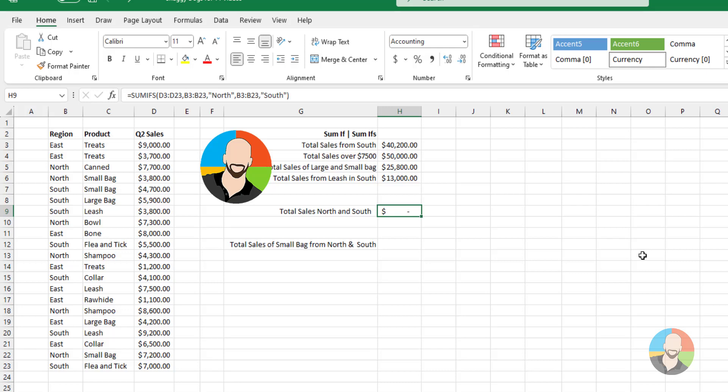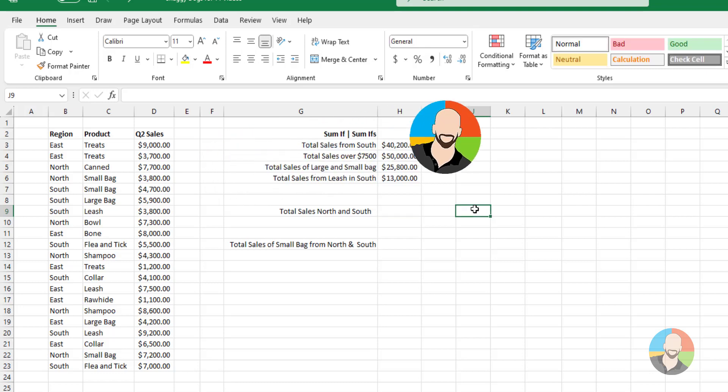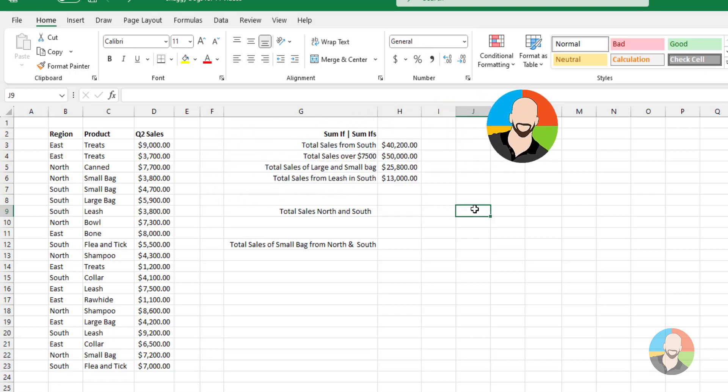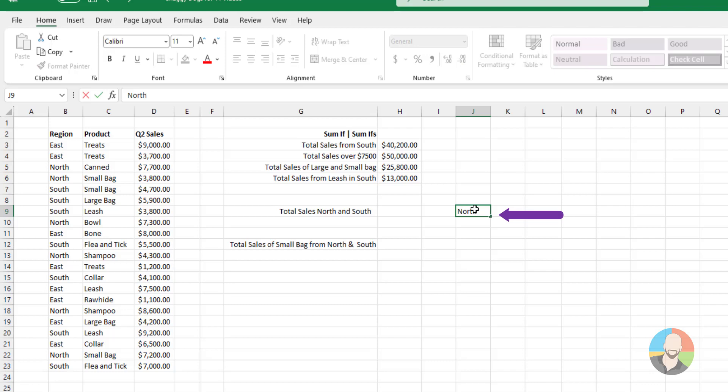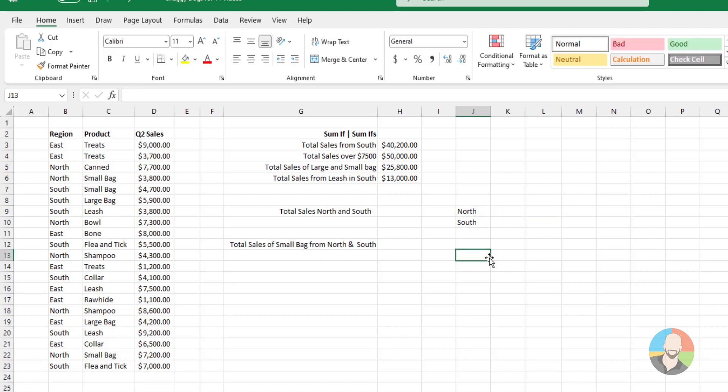So to solve this, we have a couple choices. The first choice is to use something called an array. But we don't want to do that because they're honestly a headache in a suitcase. So let's skip that. So an easier way would be to type out what we're looking for. In this case, we'll type out North and South right here. From this point, we can go up and click on our FX icon.